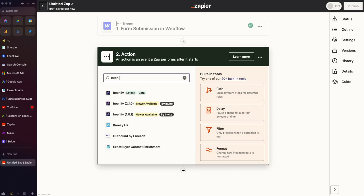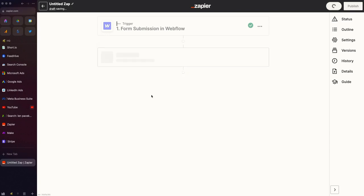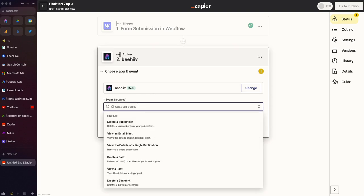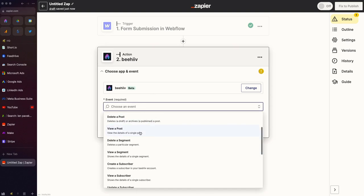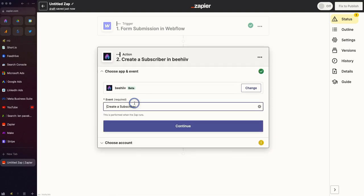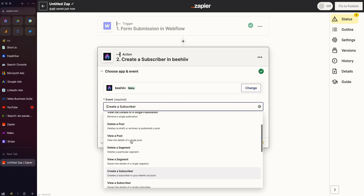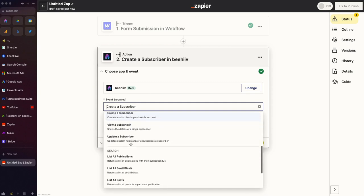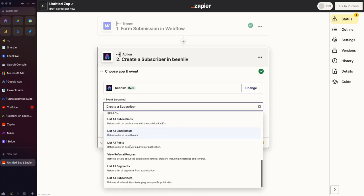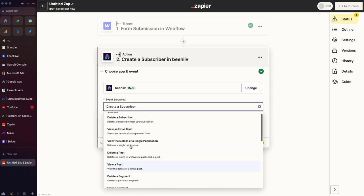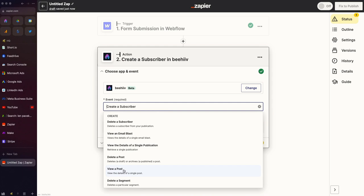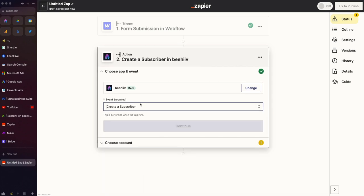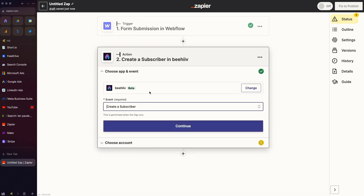The next step is to connect to Beehive. You're going to use this one that says Latest Beta and click that. We're going to choose, for this case, Create a Subscriber, but if you wanted to do one of these other actions in some sort of other workflow, there's a whole bunch of options to choose from. In this case, we're going to select Create a Subscriber from that form submission.